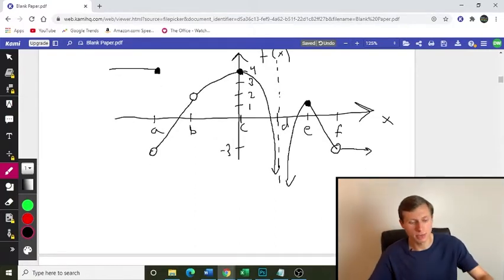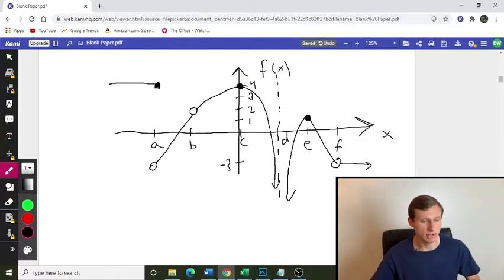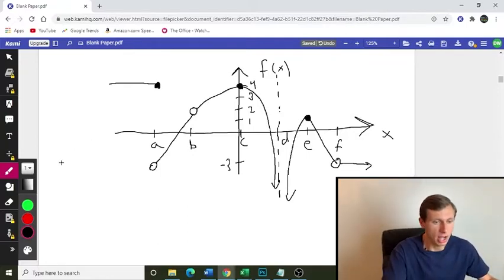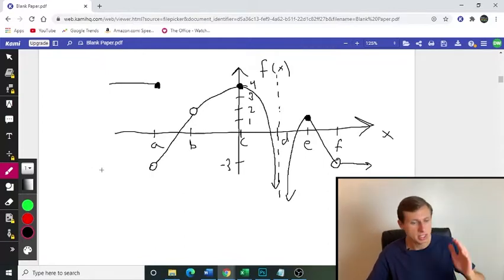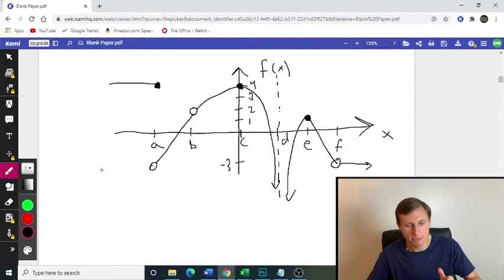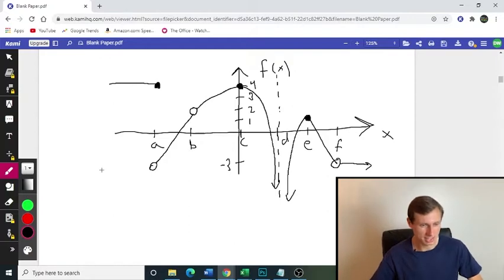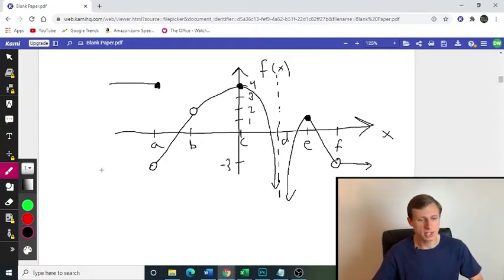Remember, limits are different from the actual value because you can have limits exist even at points with open circles, because the limit just cares about what value it's approaching from both sides. I want you to try this on your own — tell me what the limit is at each of these points: A, B, C, D, E, and F. Pause the video, go ahead and do it on your own, and when you're ready to check your answers, unpause the video.